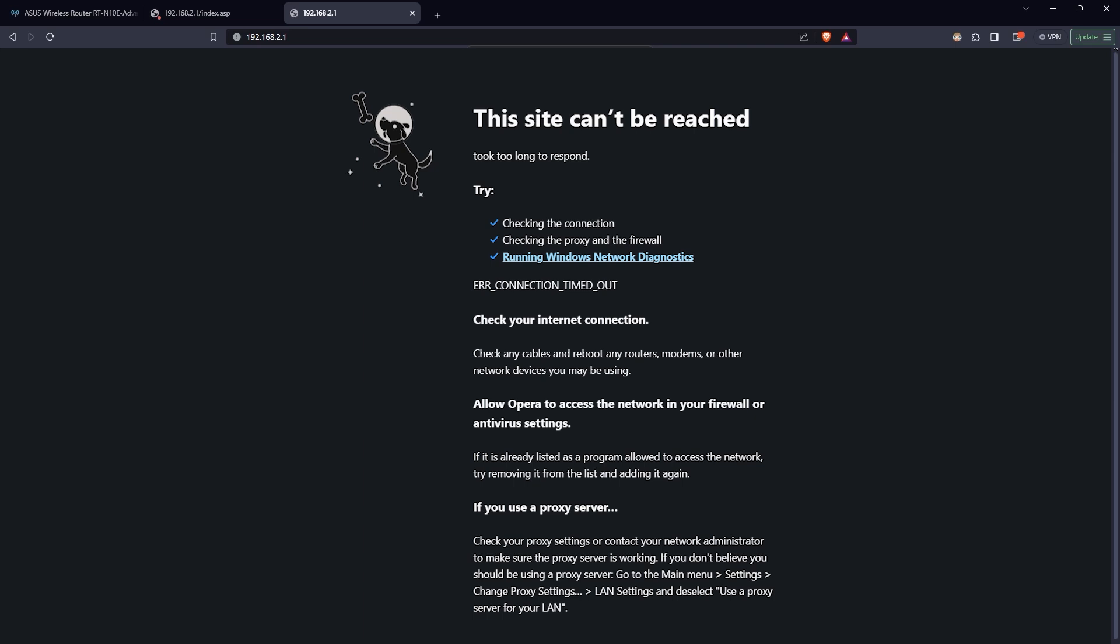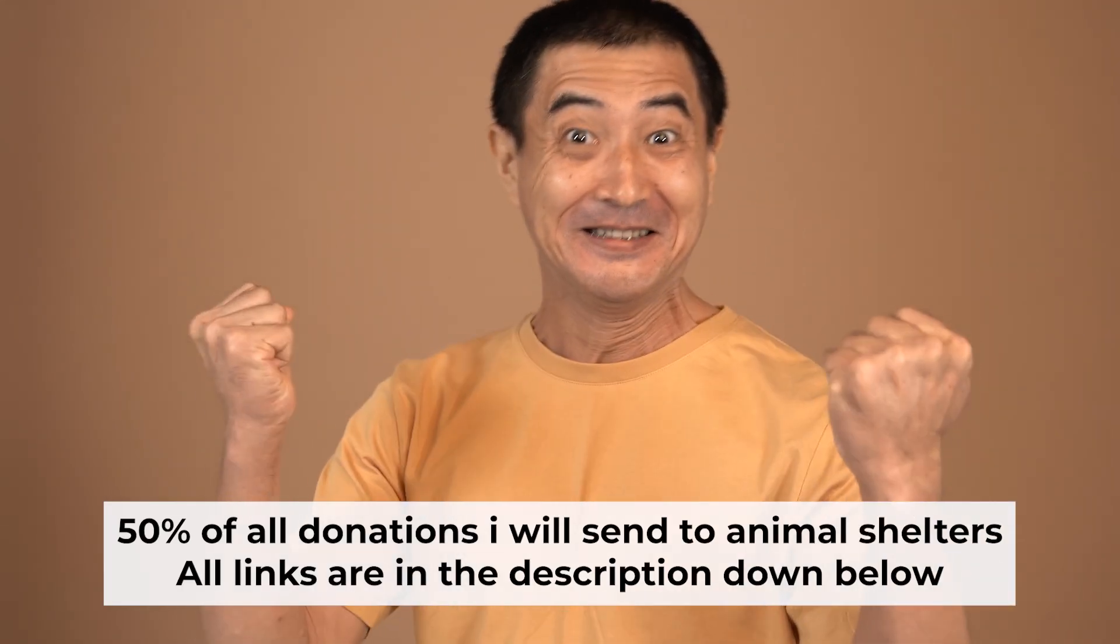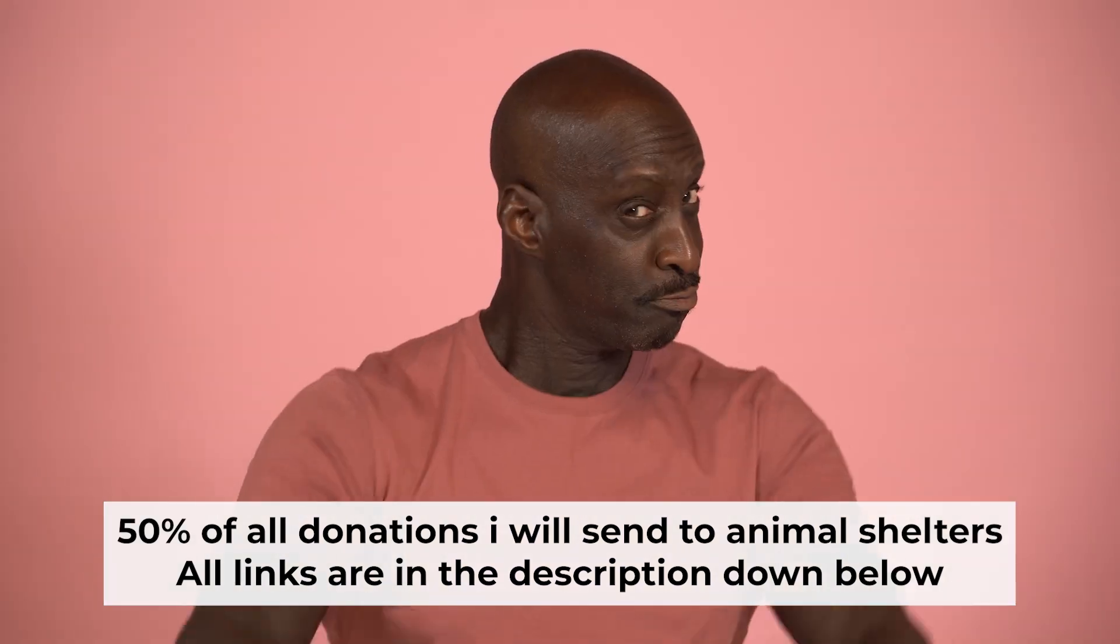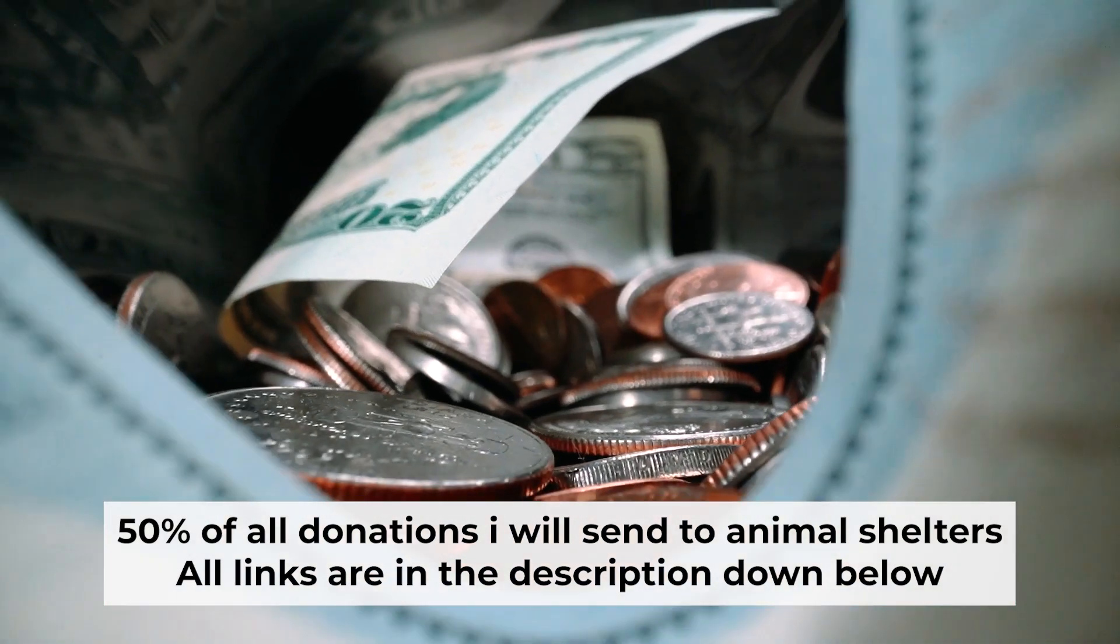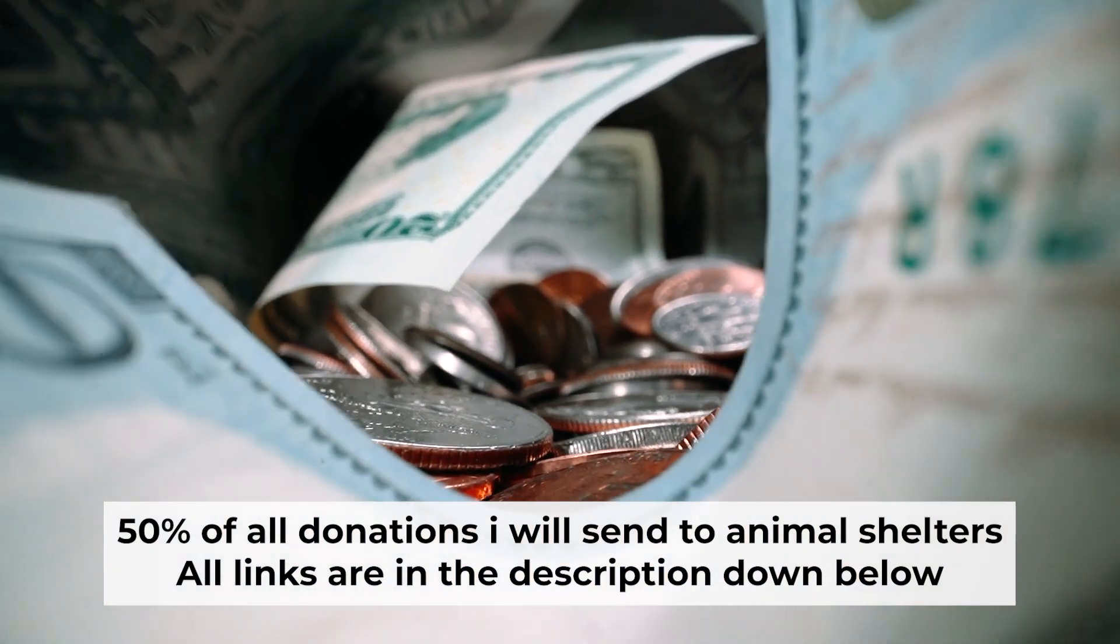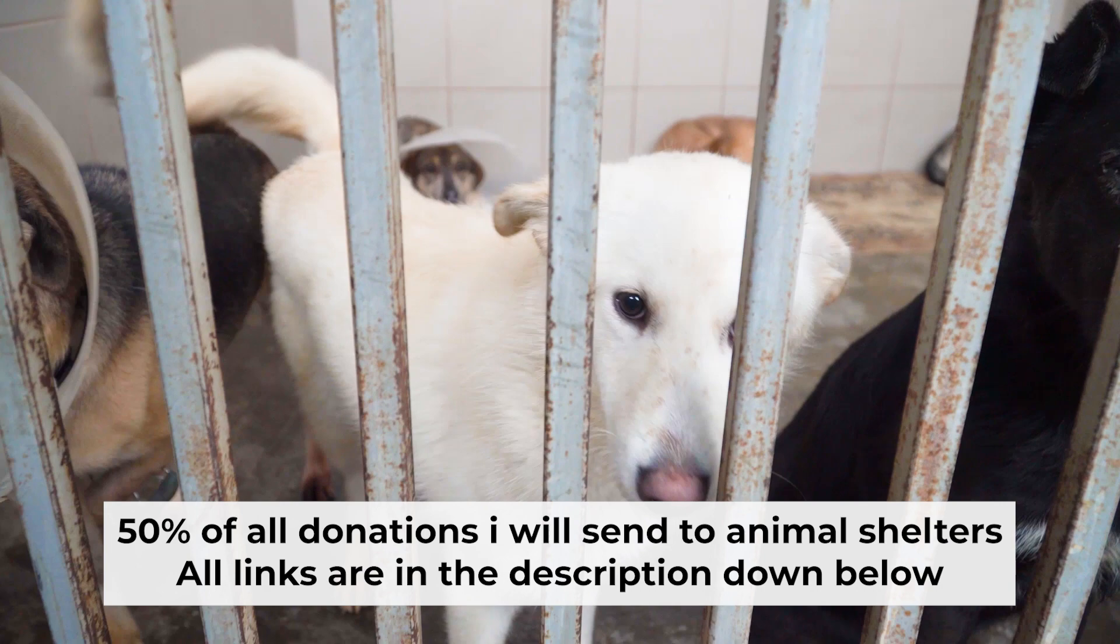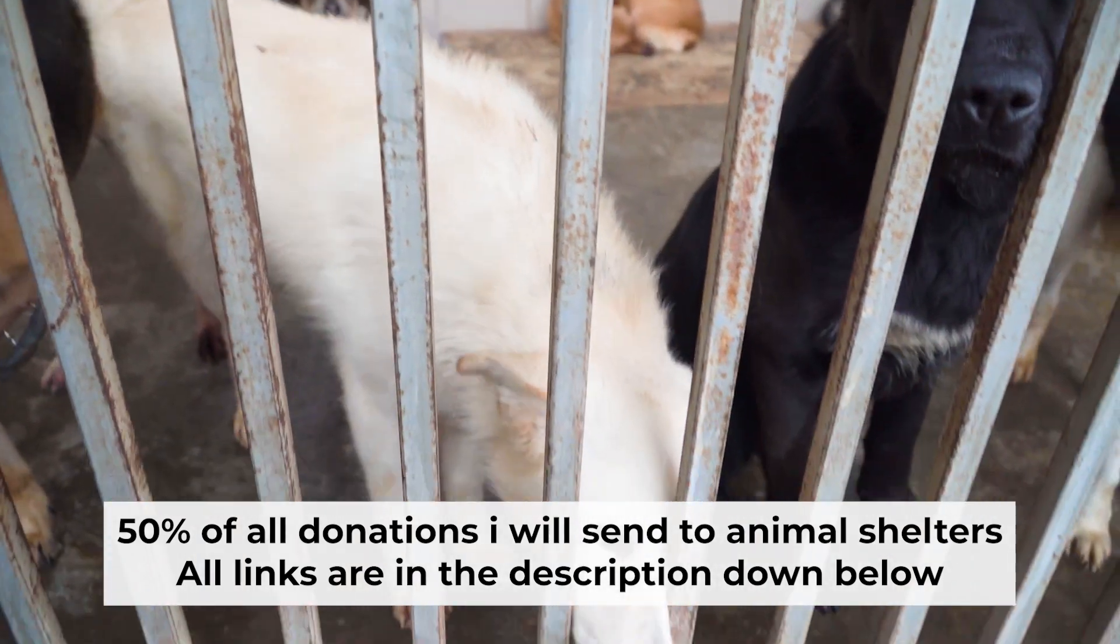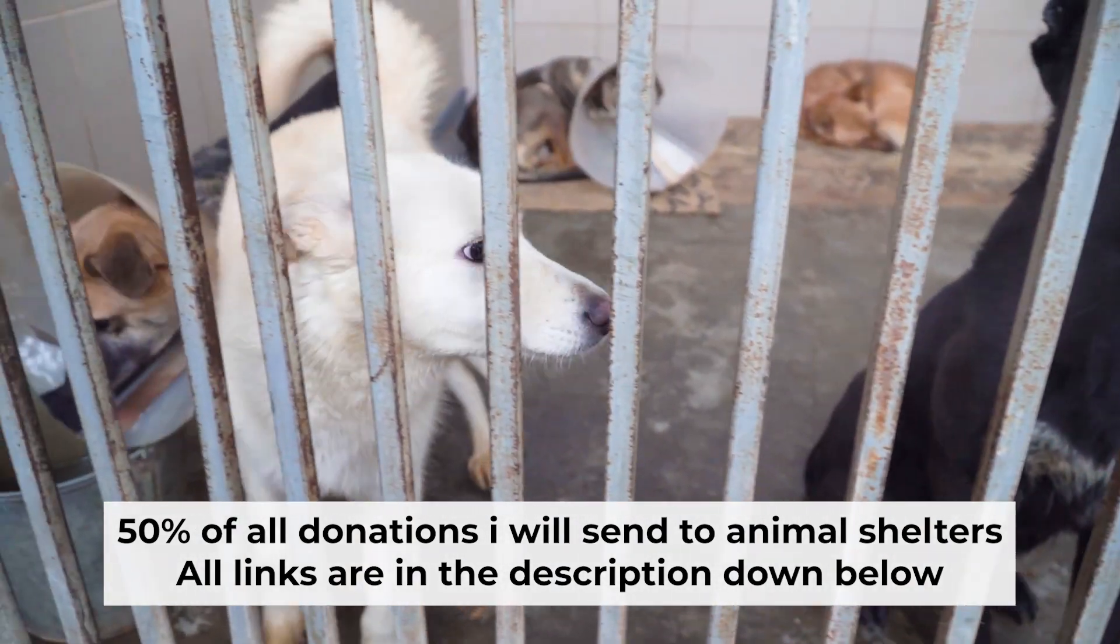If internet still doesn't appear, contact your internet service provider. He will tell you what type of connection you have and what other settings you need to do. That's all. If my video was useful, please support my work. I send half of all donations to animal shelters. All the details are in the description below.